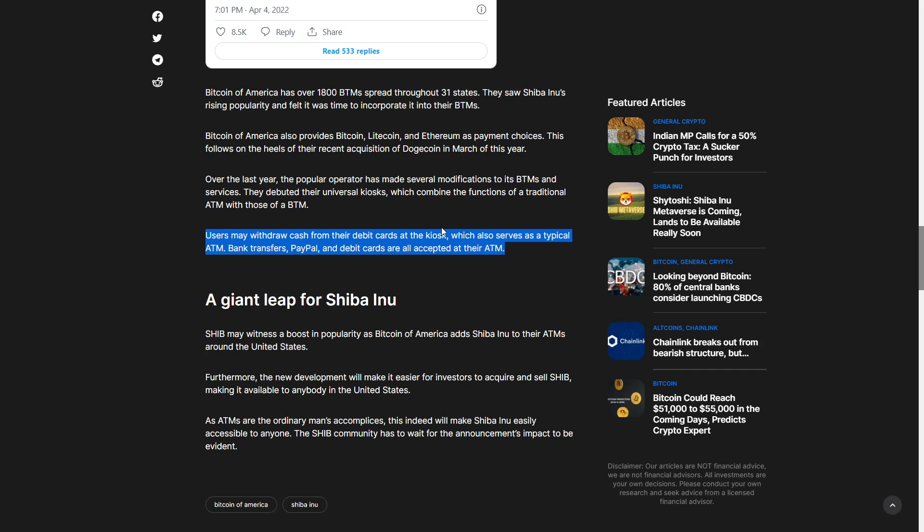It's a giant leap for SHIB. SHIB may witness a boost in popularity as Bitcoin of America adds Shiba Inu to their ATMs around the United States. Furthermore, the new development will make it easier for investors to acquire and sell SHIB. A lot of people still don't understand how to buy on exchanges which is completely fine but this could prove very beneficial for anyone looking to buy.